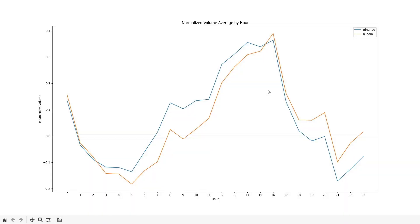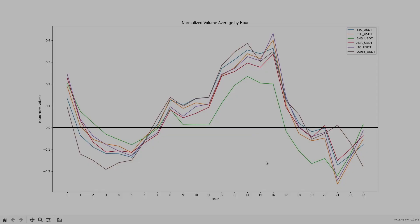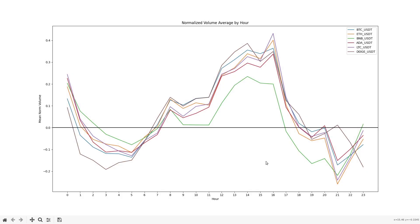I also did the same thing with Kucoin's Bitcoin Tether pair to see if the peak hours held across exchanges, and as you can see they do. They roughly have the same shape. And I also did the same seasonality averaging for a few different common cryptocurrency pairs. And as you can see they all have roughly the same peak hours and same kind of shape. So these peak hours appear to be a market-wide phenomenon not just for Bitcoin.